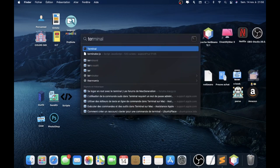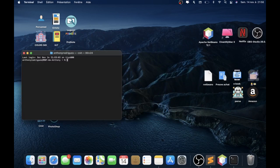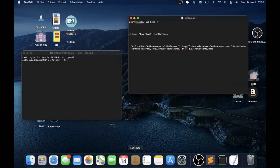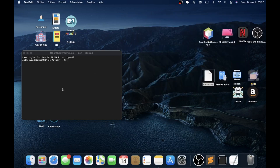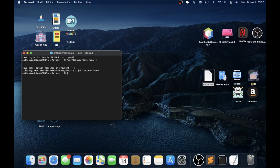First, go to the terminal. Go to the terminal and you can see in the description of the video the line. You go to the terminal and paste the line. And you can see the version of your JDK. You need to copy this and save it in a file. It's very important.